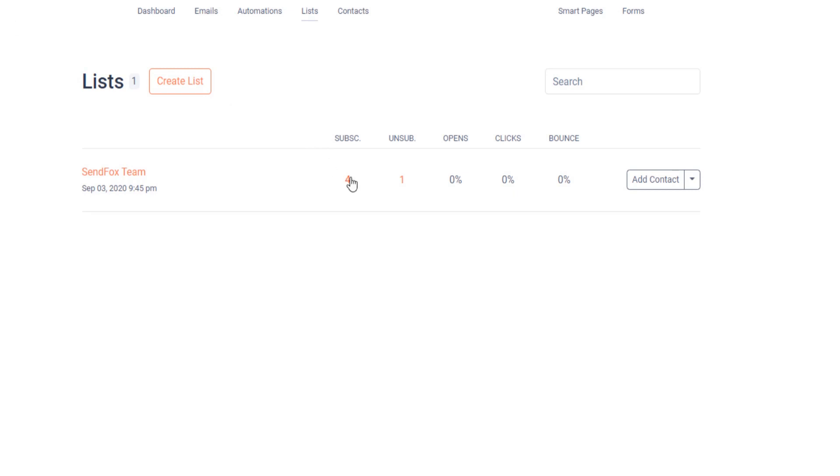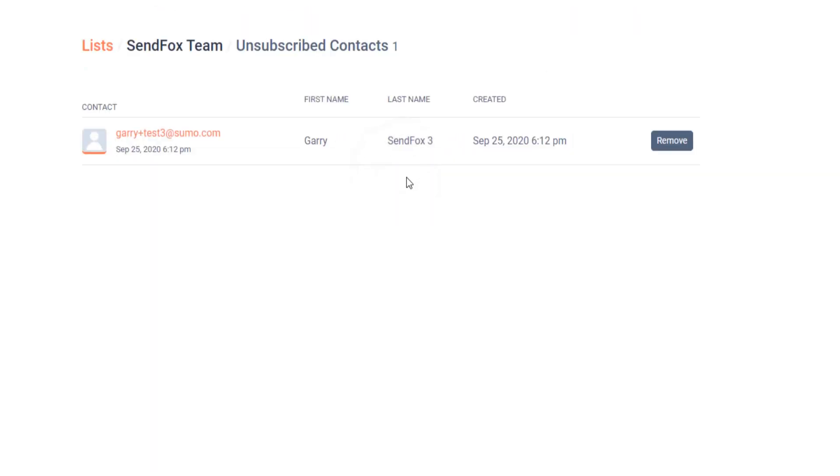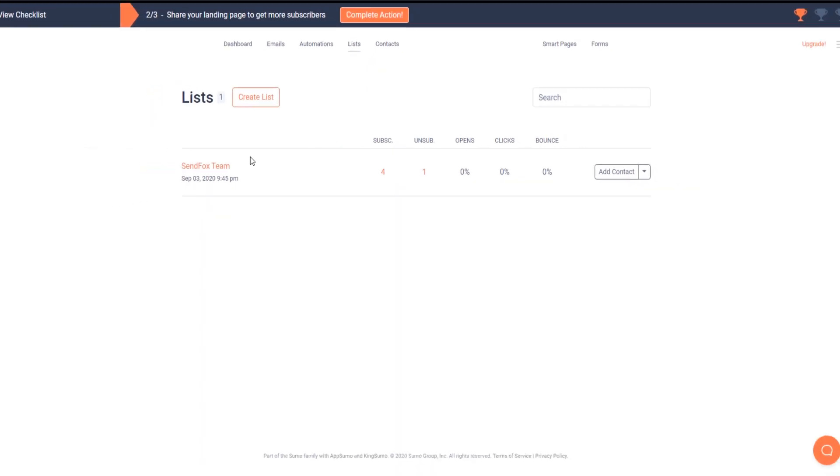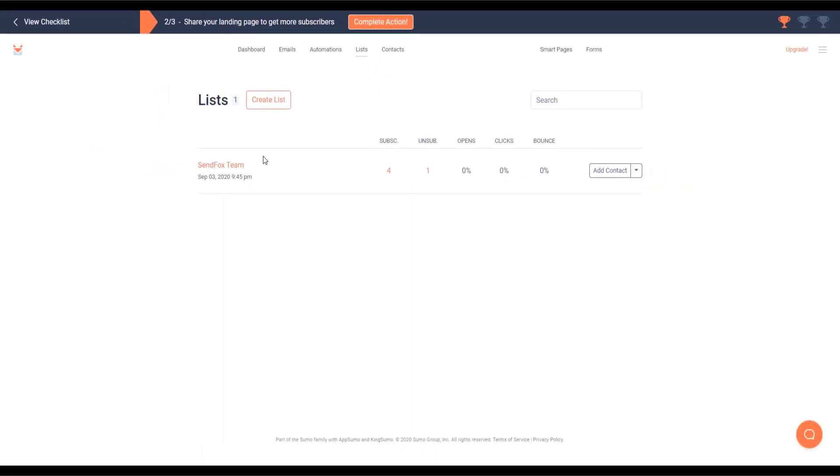Please note that active contacts will be added to your SendFox as actives and unsubscribers from MailChimp will automatically be marked as unsubscribed. Contacts that have not confirmed the double opt-in from MailChimp will also be imported in. Refresh your lists page to see the progress of the import process.